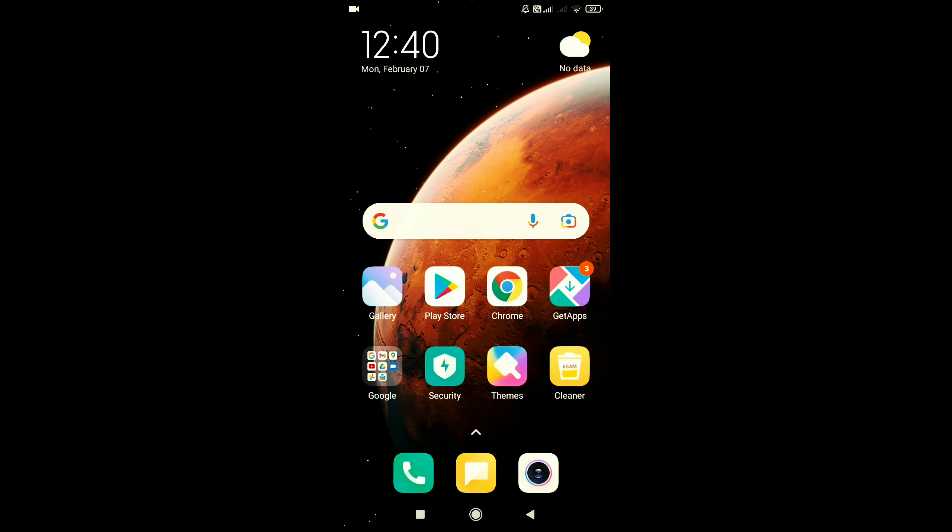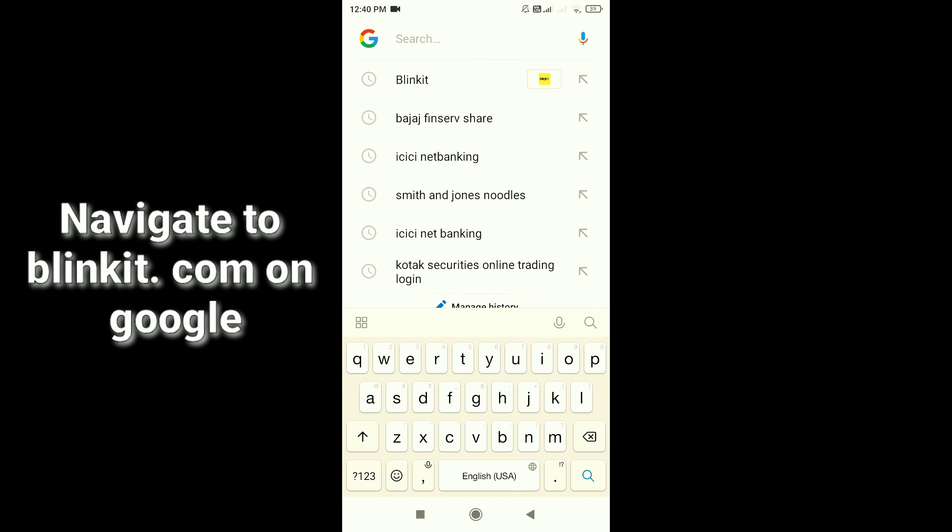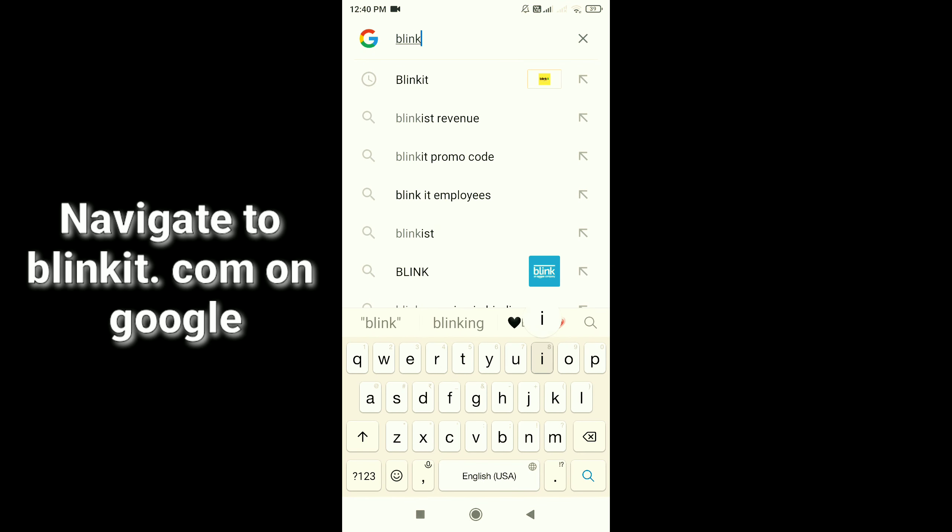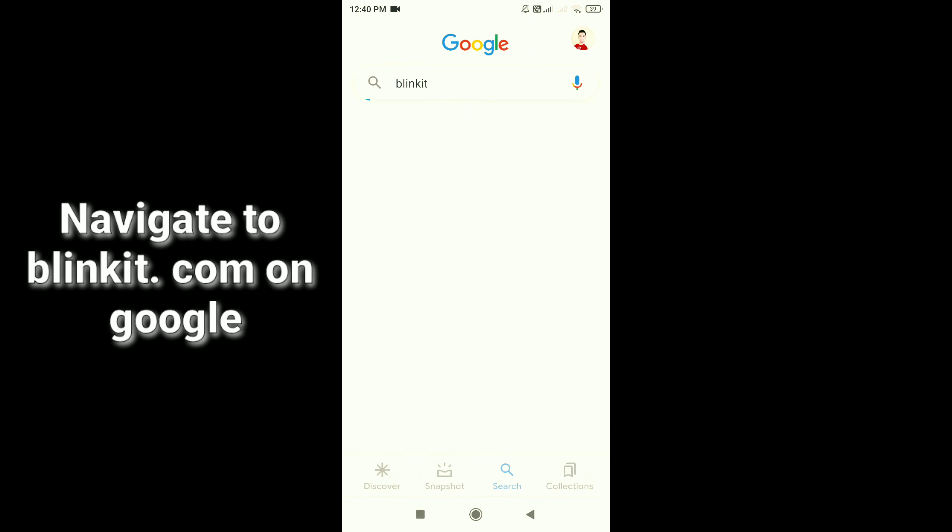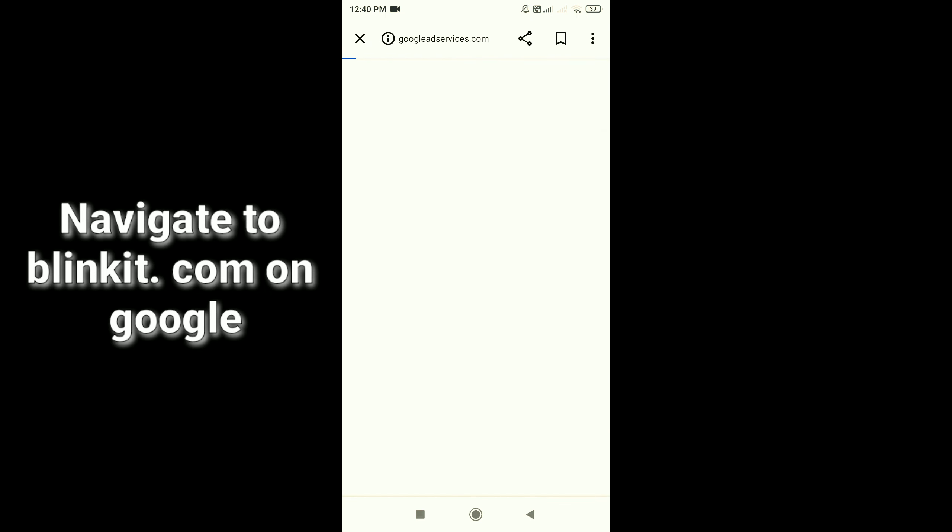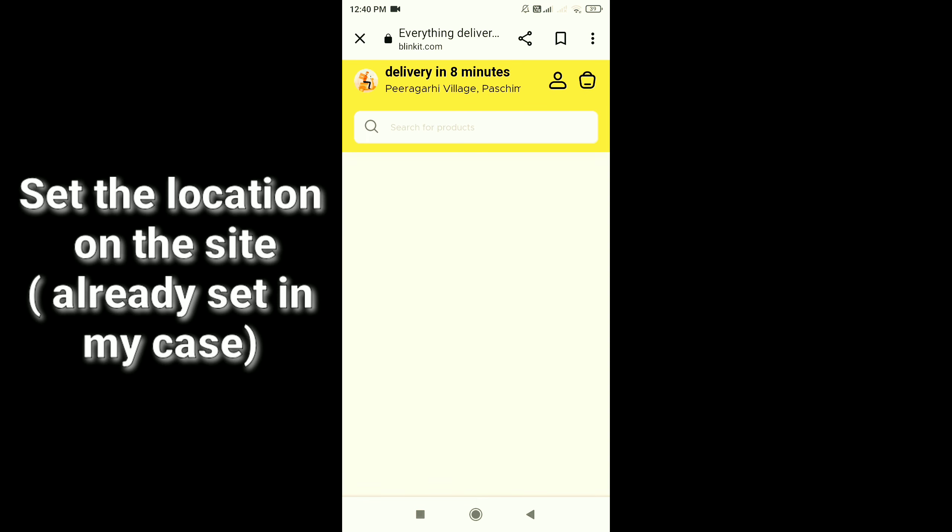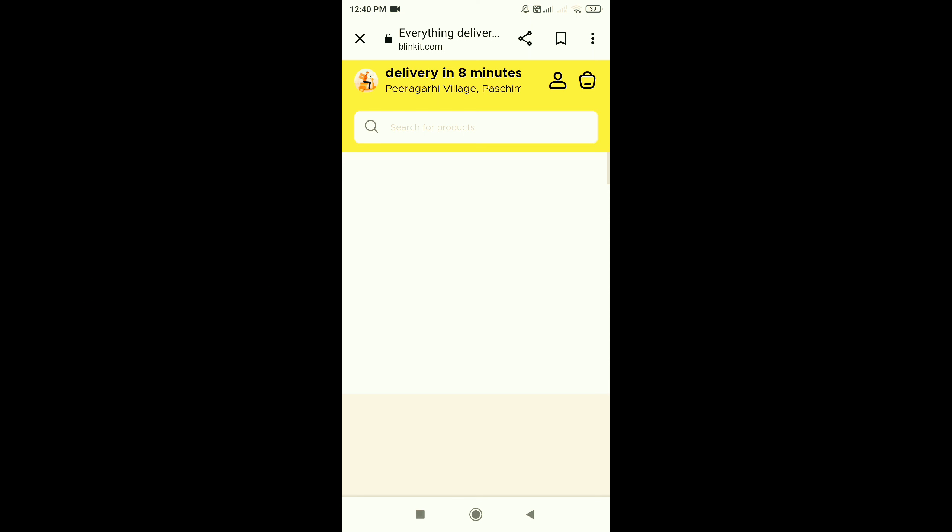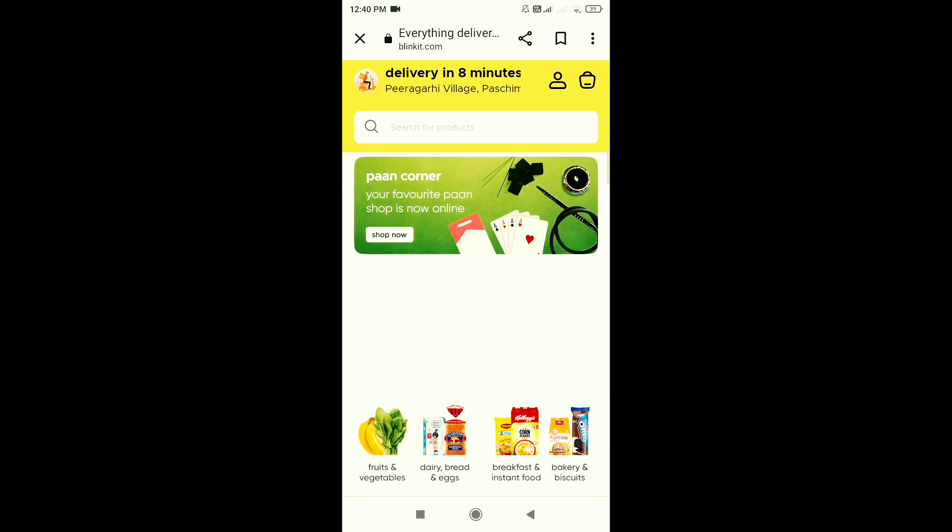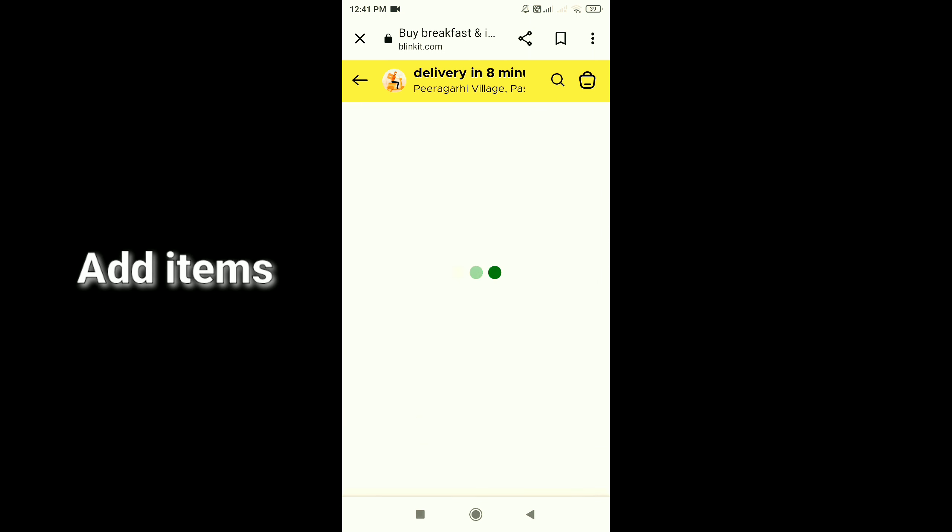So first, I'm going to Blinkit.com on Google. I'm going to navigate and then set the location. My number is verified and the location is also verified.